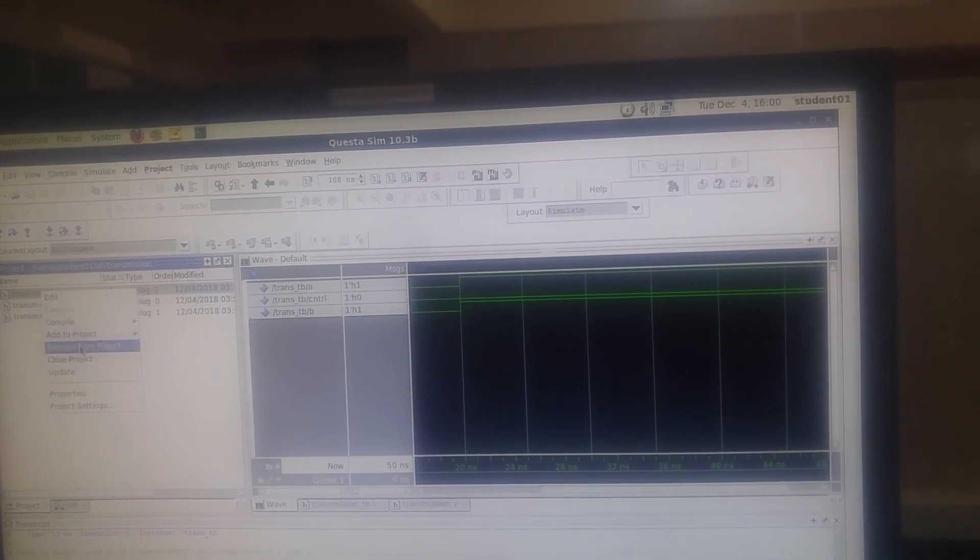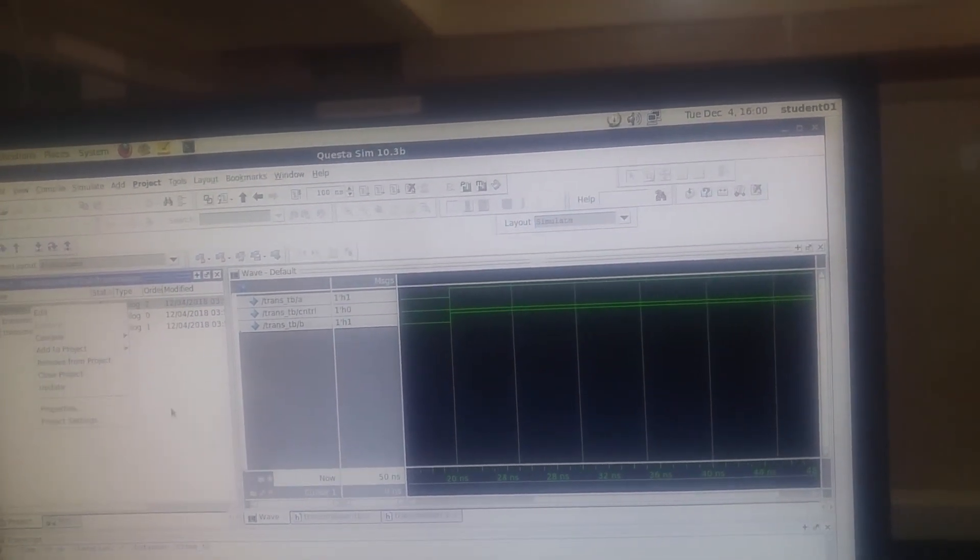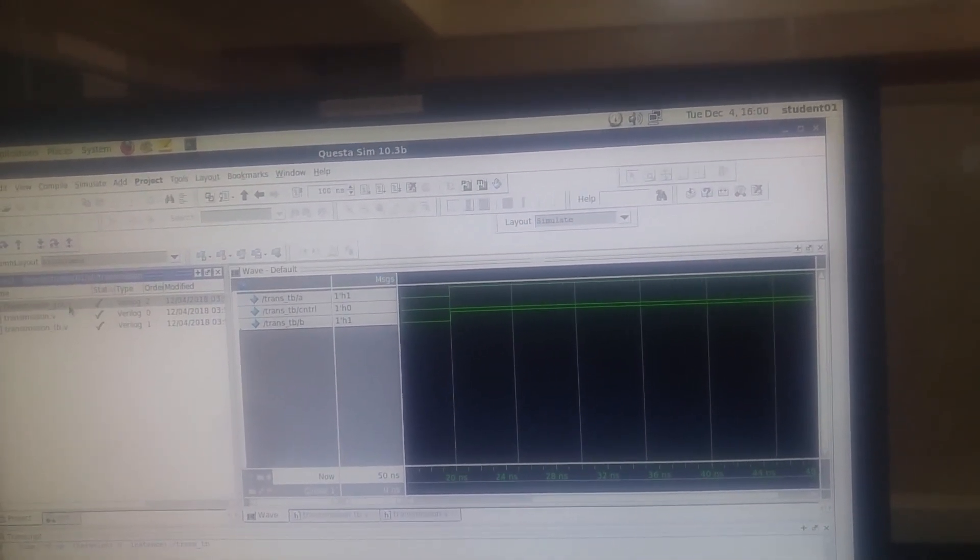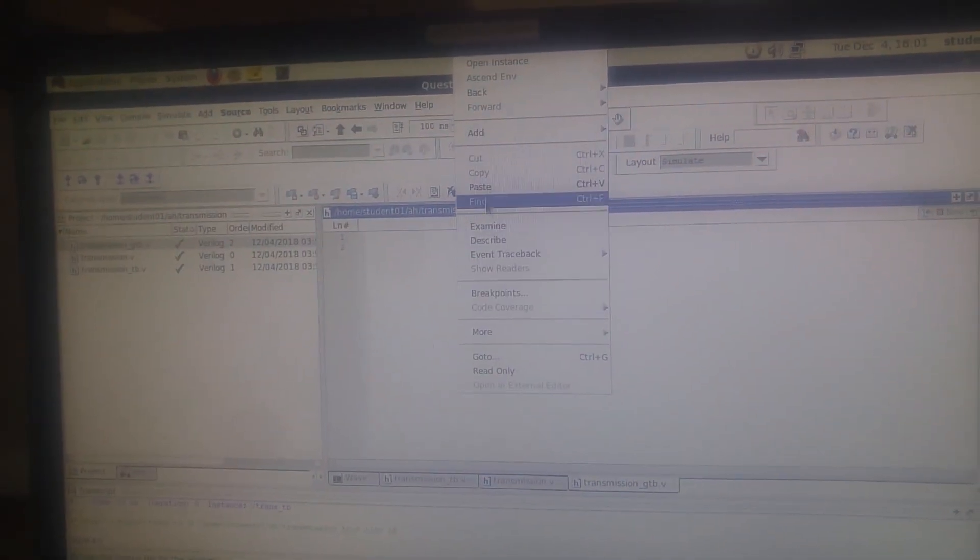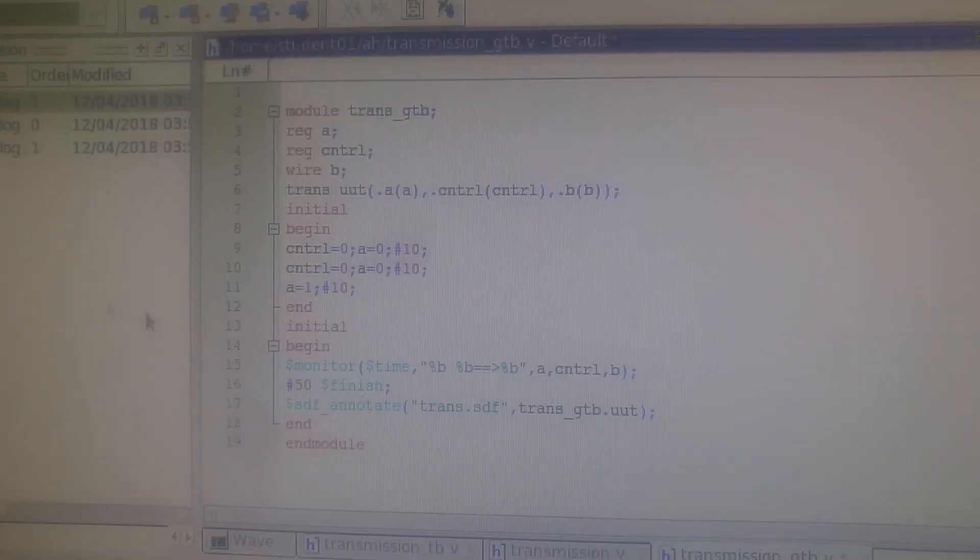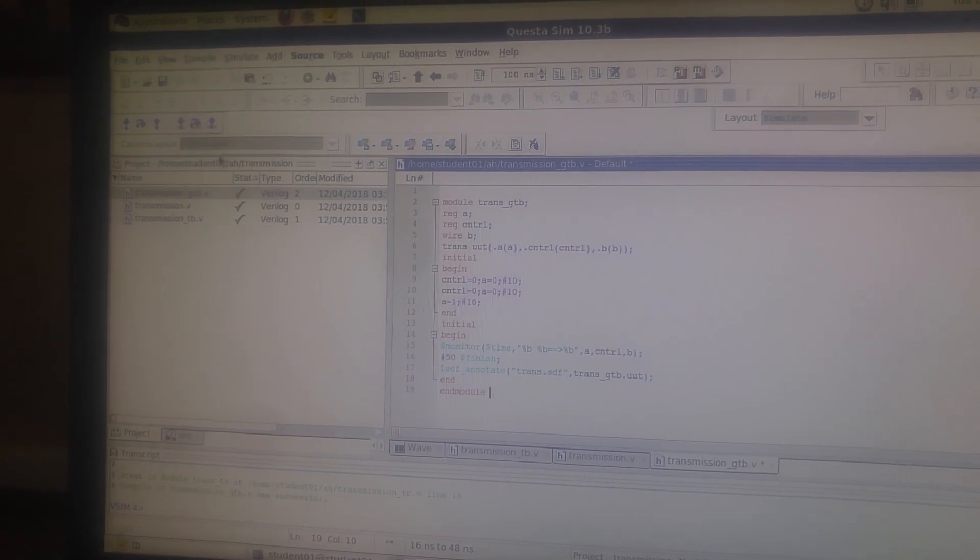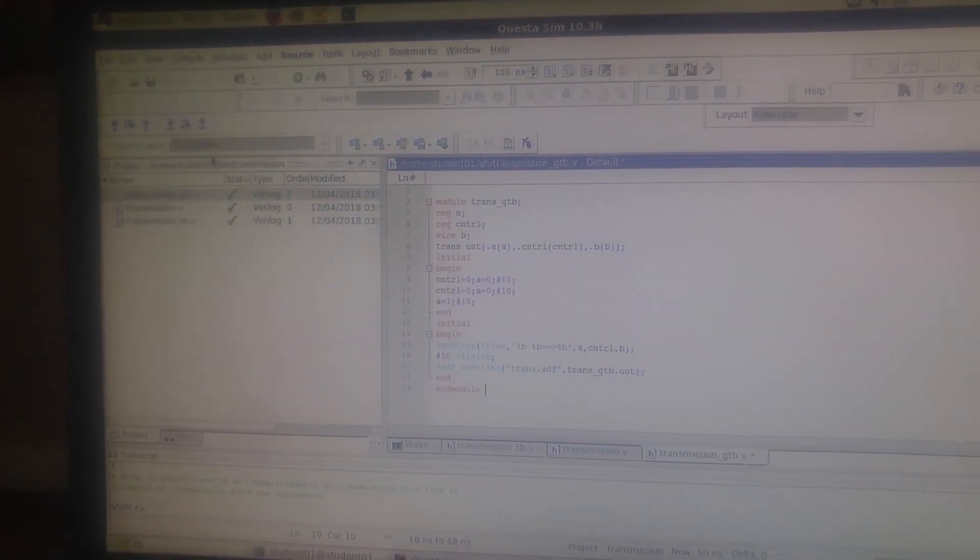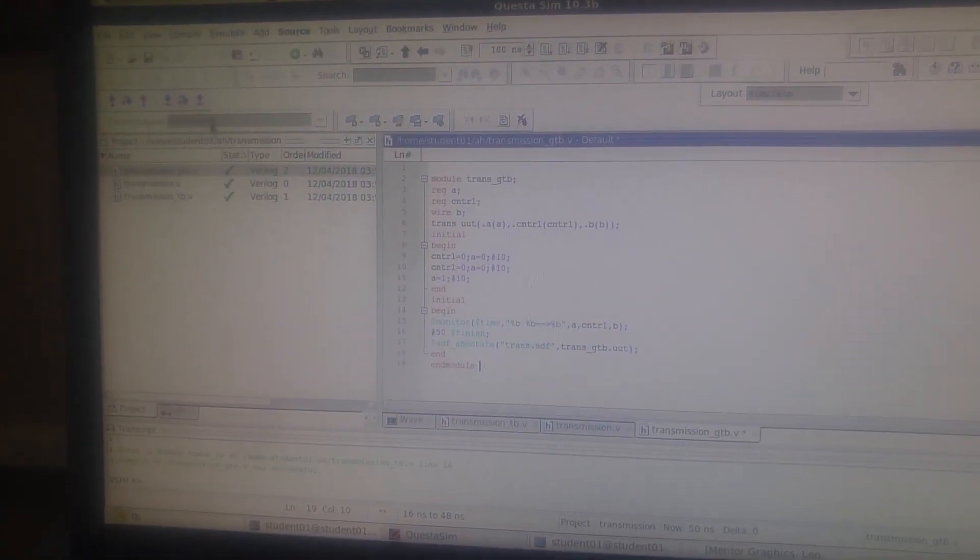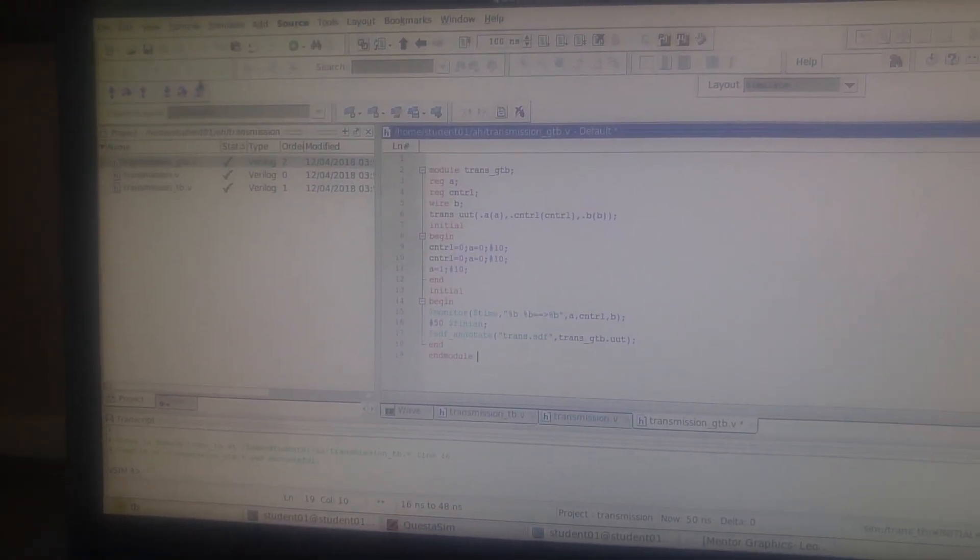We have to write the program first. Okay, let's paste the program - just pause it and take a look at the program. Now we're going to save and compile all. It's done.